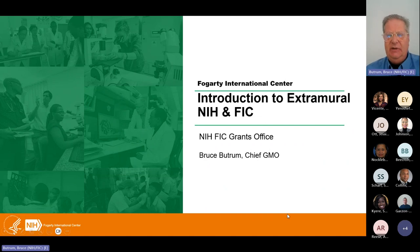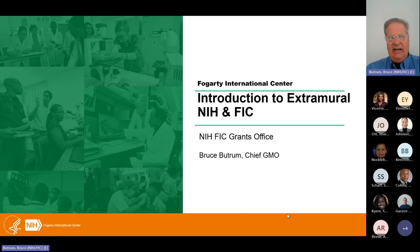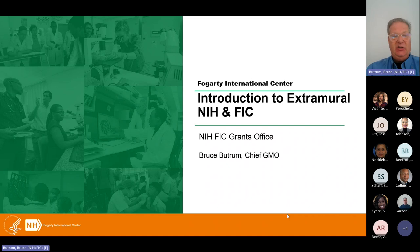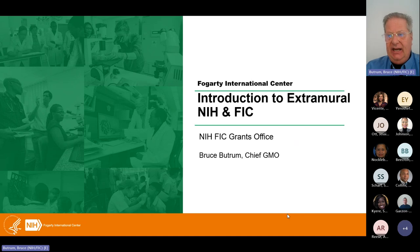My name is Bruce Buttram. I'm the Chief Grants Management Officer at the Fogarty International Center. Today's presentation will focus on an introduction to NIH, the extramural process regarding grants and contracts, and some information about Fogarty International Center specifically.